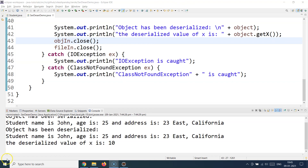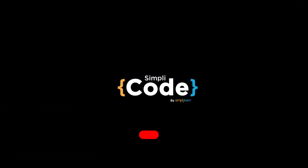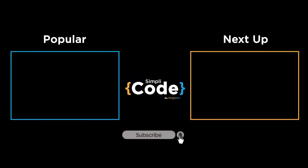That's all for this session. In the next session, we'll talk about multi-threading in Java. If you liked this video, a thumbs up would be massively appreciated, and please don't forget to subscribe to Simply Code for more programming-related videos. Thank you and we'll meet again in the next session.